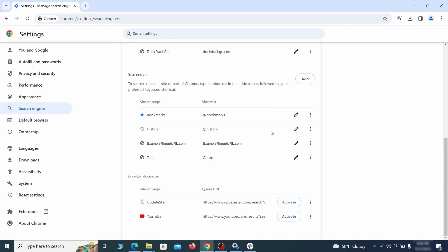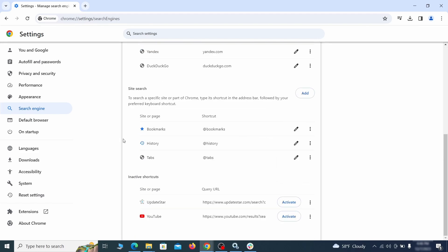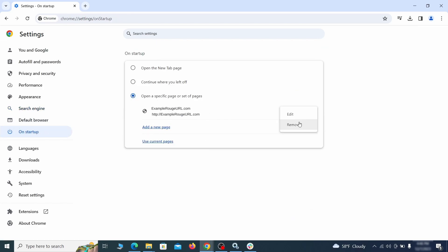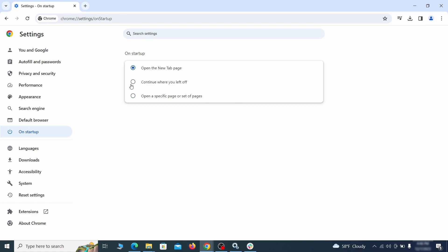Look for unknown and questionable search engines, and if you find any, click the three dots next to it and click remove. Head over to the on startup tab. Check if the third option is selected there. If you spot any odd looking URLs listed, go ahead and remove them as well.